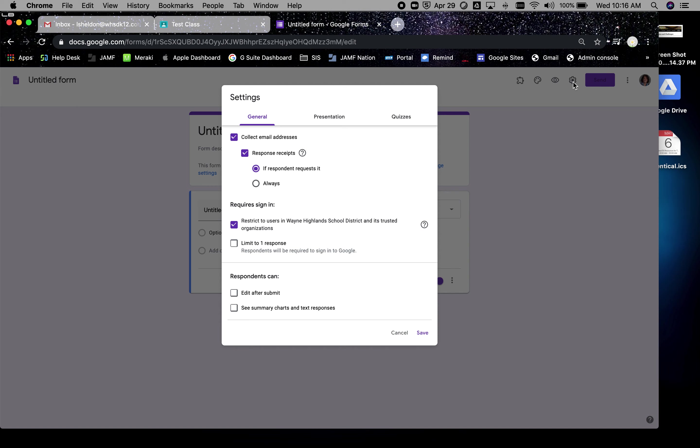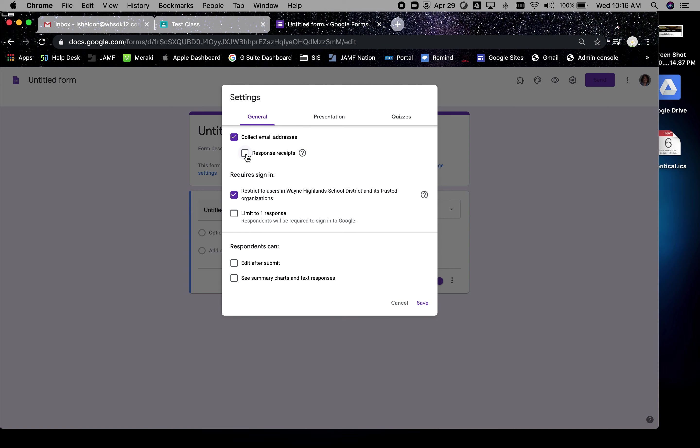The first thing I do is go into my settings. Now we're switching gears. If we're thinking this is a quiz or not necessarily a graded activity but an accountability type of activity, what I would suggest is collect email addresses.